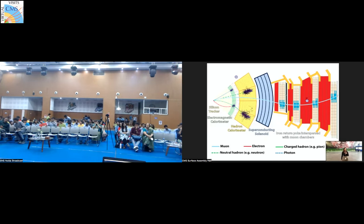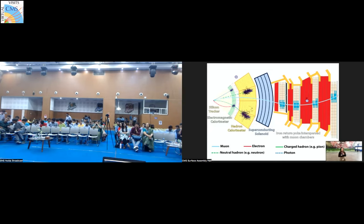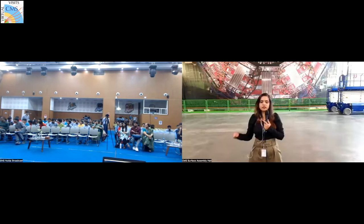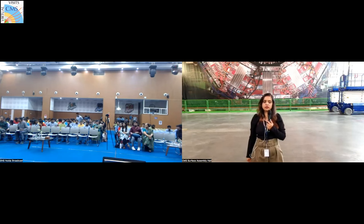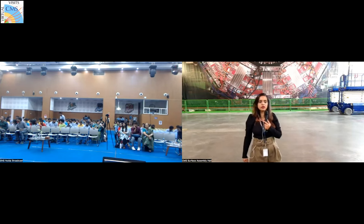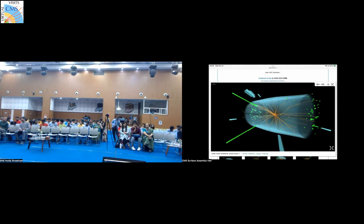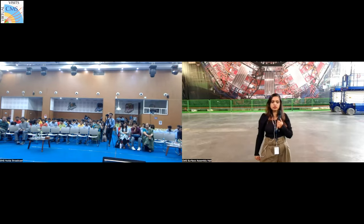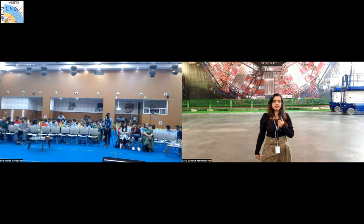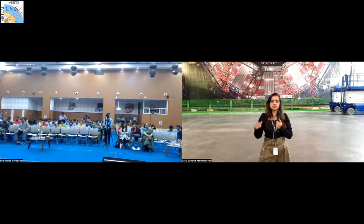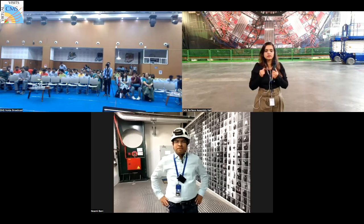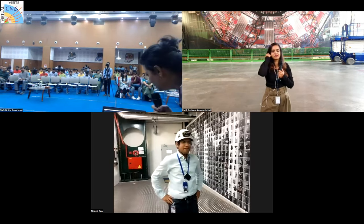Coming to the data: when the experiment is running there are 40 million collisions per second. You can imagine how much data we are collecting — the data will be on the order of petabytes. One of the main challenges is how to store this data. Now we are back on the surface and we are looking at a small model of the CMS experiment.